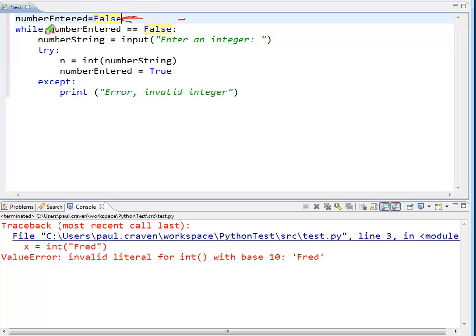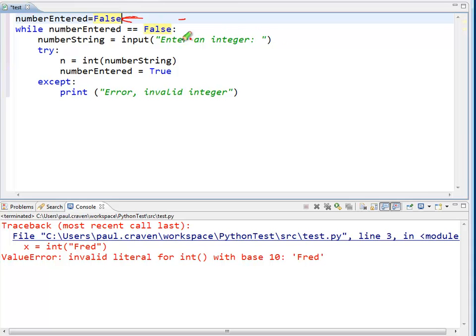Then, I start a while statement. So, if the number entered is equal to false, which the first time through it will be, I want to go ahead and try to enter a number. Here we go. We do an input, enter an integer with a number string.